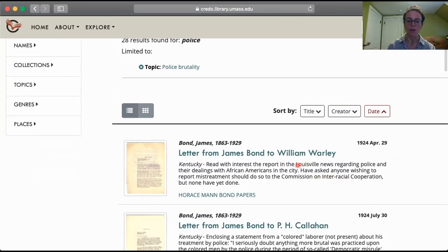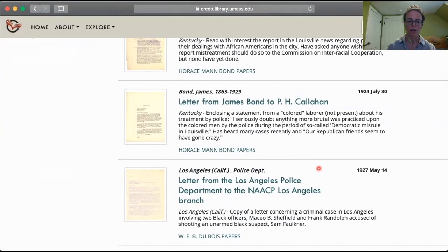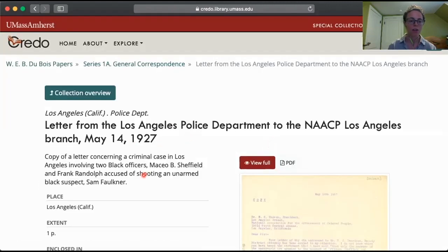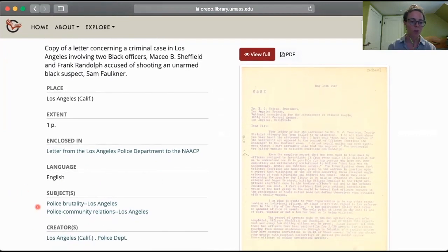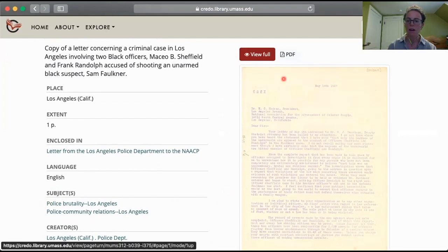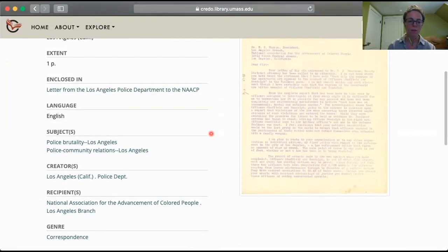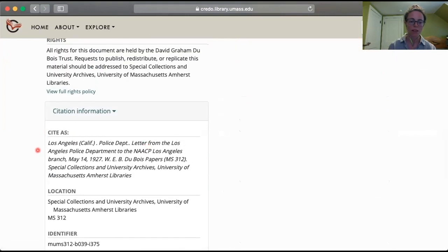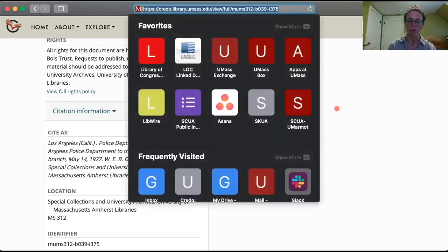A very helpful way to sort these is by clicking on the date, which organizes everything tagged with police brutality chronologically. You'll see there's some stuff from the 1920s moving forward, content from different collections. You can find out what collection something's in down here, or if I select an item in Credo, I'll be taken to its record page. There I get more information — a little abstract, the subjects it's been tagged with. I can view the item in full, download a PDF, and if you scroll down, you can get citation information for the item. These are also permanent links that will always bring you back to this item.